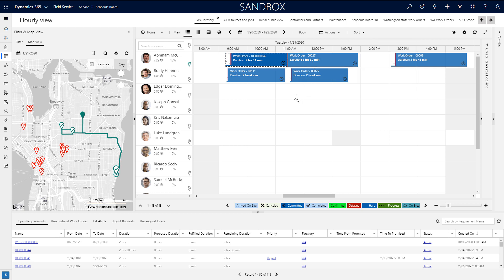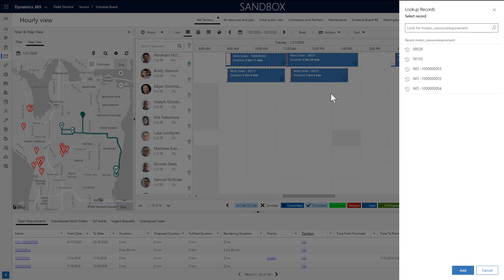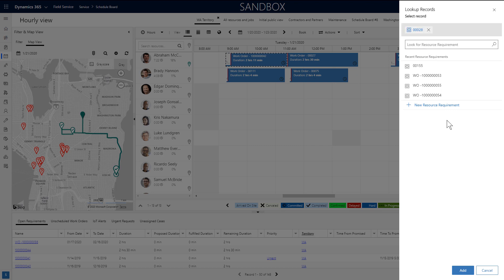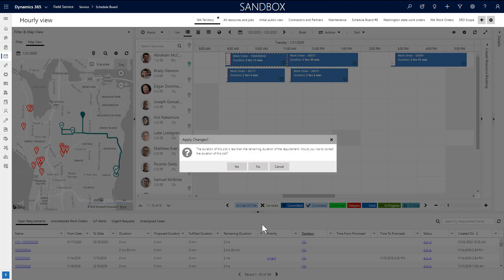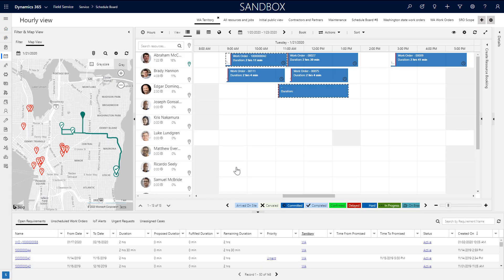Another example is imagine you know the work order number that needs to be scheduled, but you don't want to find it in the lower pane or on the map. You can click and drag a time slot, then search for the work order number, which is the name of the requirement by default.